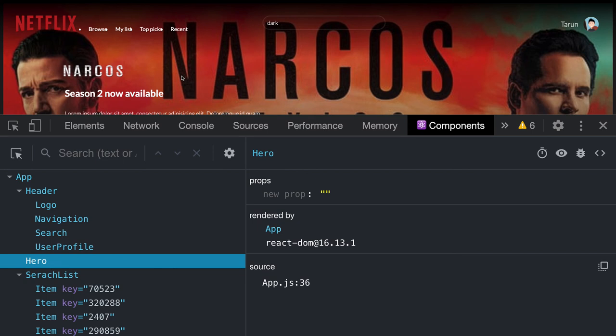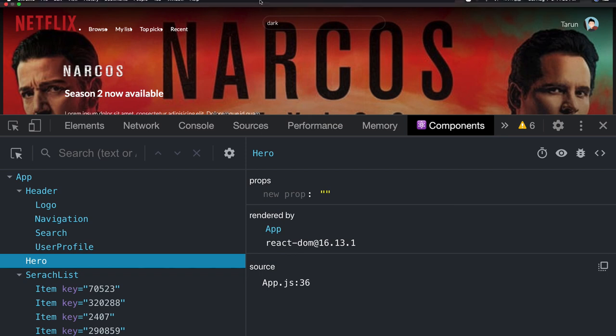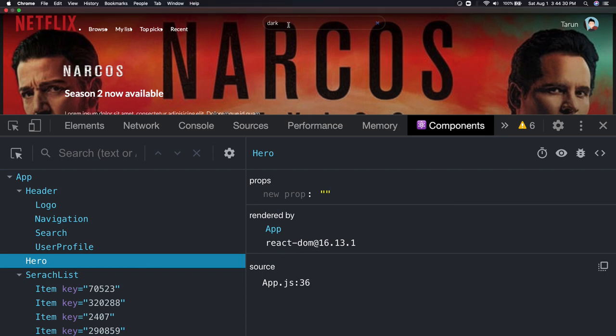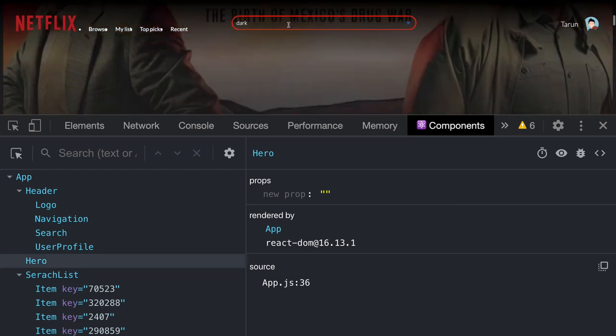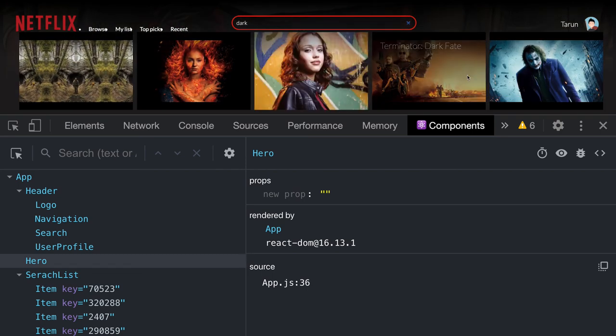We've created multiple components here. We're feeding data to those components, and they're rendering that data. A few things are dynamic, like when you pass a search keyword, we fetch the results on the UI from the APIs.